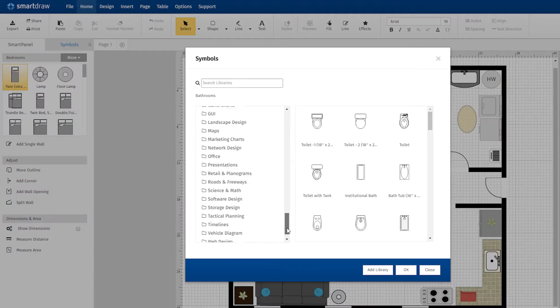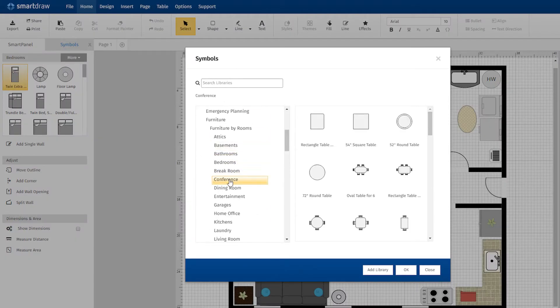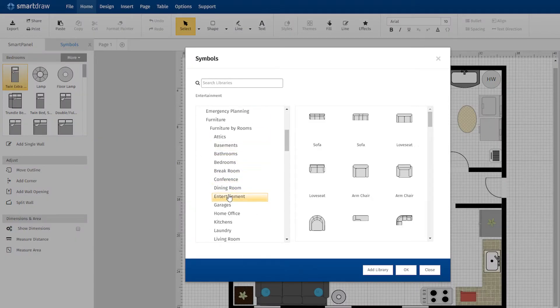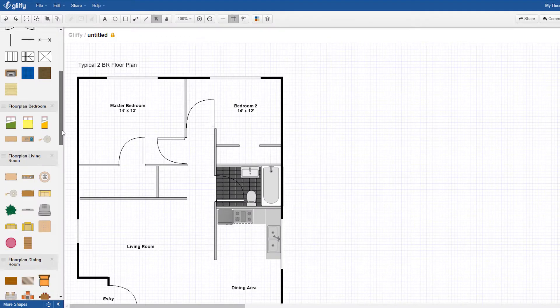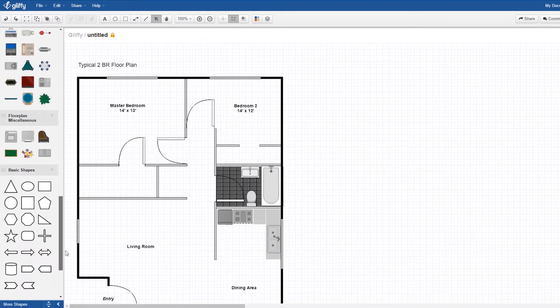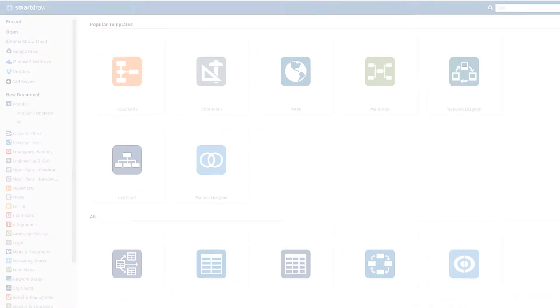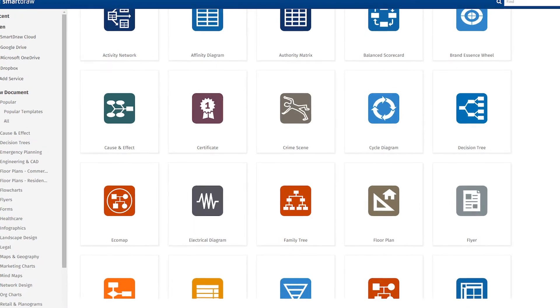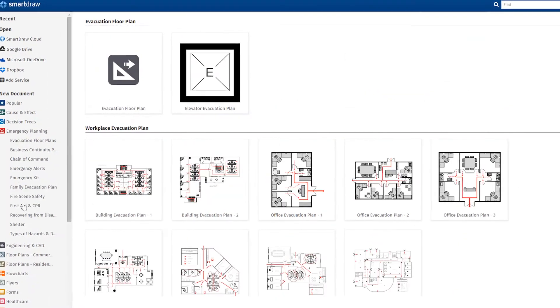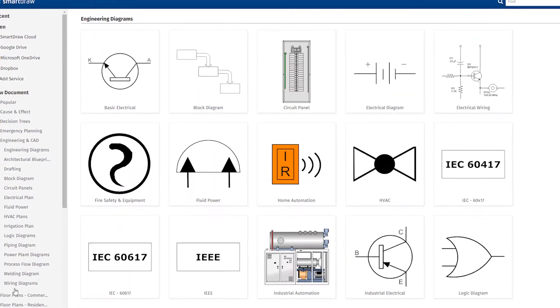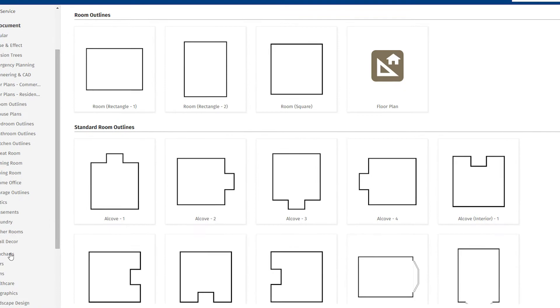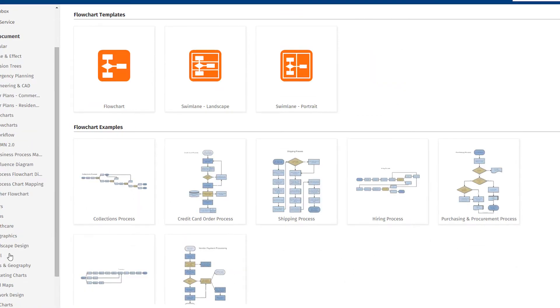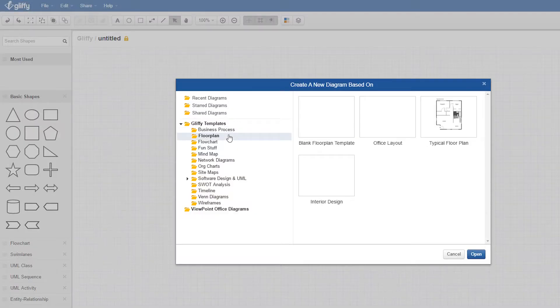SmartDraw has over 34,000 built-in symbols compared to the fewer than 5,000 symbols included with Gliffy. SmartDraw also includes over 1,300 pre-installed templates to help you get started. Gliffy has a fraction of such templates, less than 80.